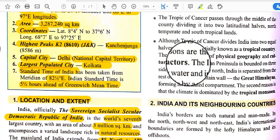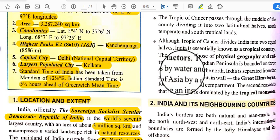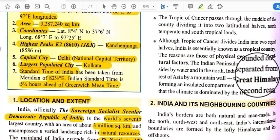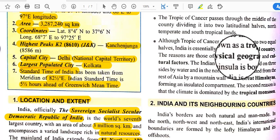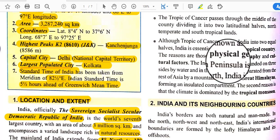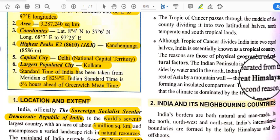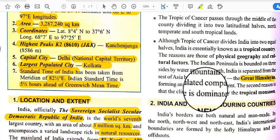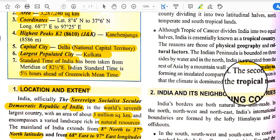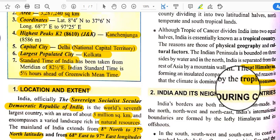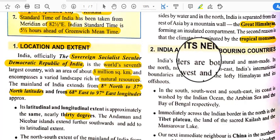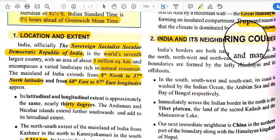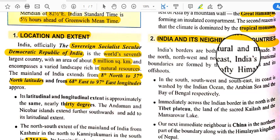India is known as a tropical country due to its physical geography and cultural factors. The Indian peninsula is bounded on three sides by water, and in the north, India is separated from the rest of Asia by the great Himalayas. The climate is dominated by the tropical monsoon, which is another reason India is known as a tropical country.